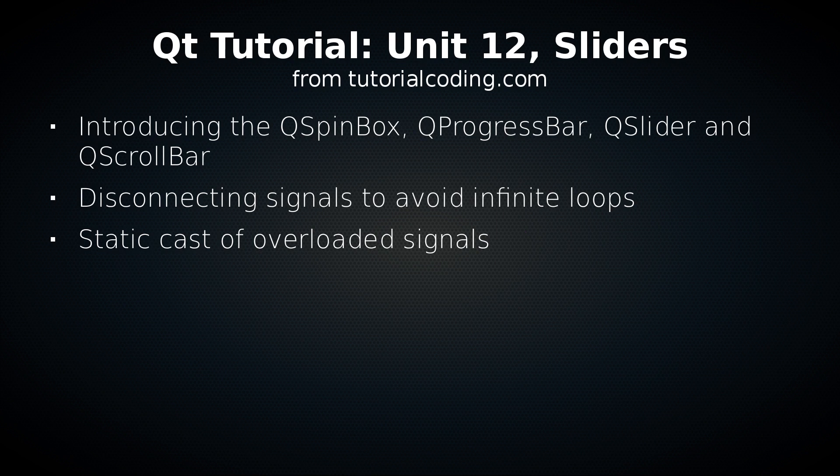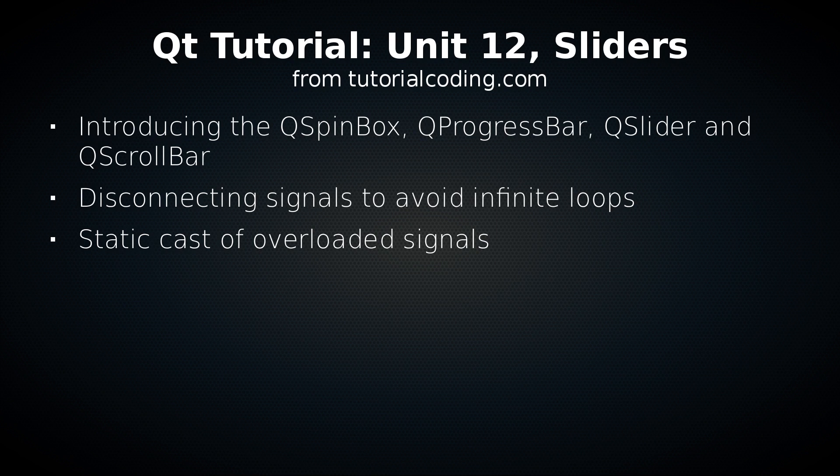In this unit I introduce four new widgets: QSpinBox, QProgressBar, QSlider and QScrollBar. All of these widgets have a minimum and maximum boundary and display or set a value between them. I will also introduce the concept of disconnecting signals during periods of setting values to avoid infinite loops, and the solution to overloaded signals. Some classes provide overloaded signals and these need a static cast to be connected.